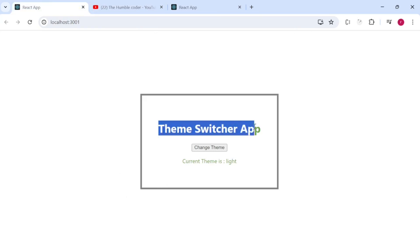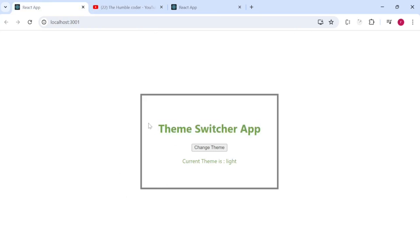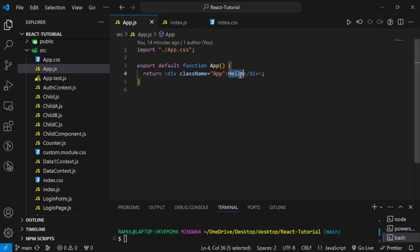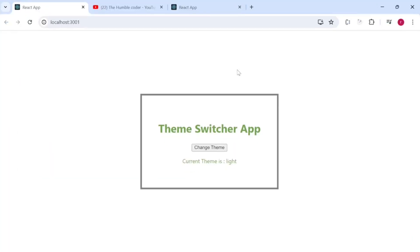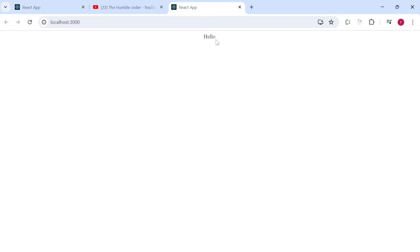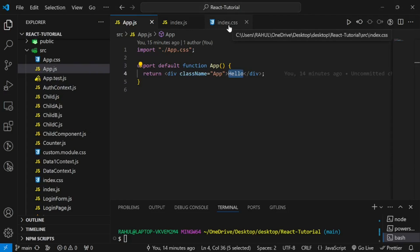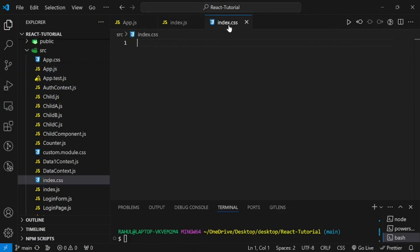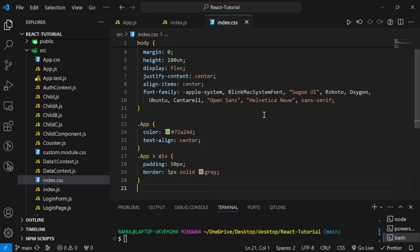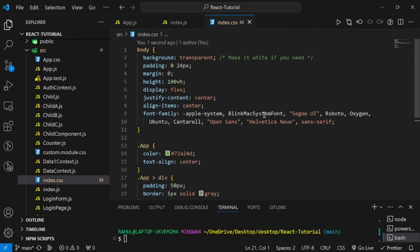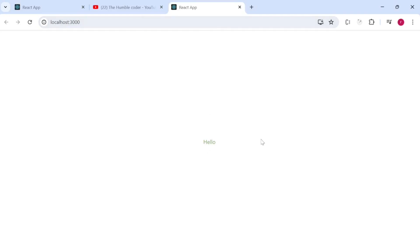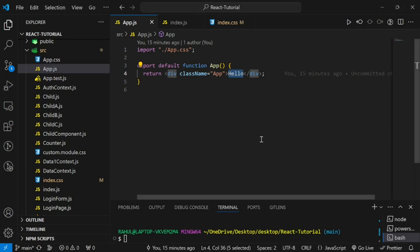First, we need to create a component and prepare the basic structure of our app. In the App.js component we have just a basic 'hello' line. Our main goal is to learn the concept of Context API and not to write much CSS, so I'll write the basic CSS code already so we don't waste time on that. You will get all the code in the description box.